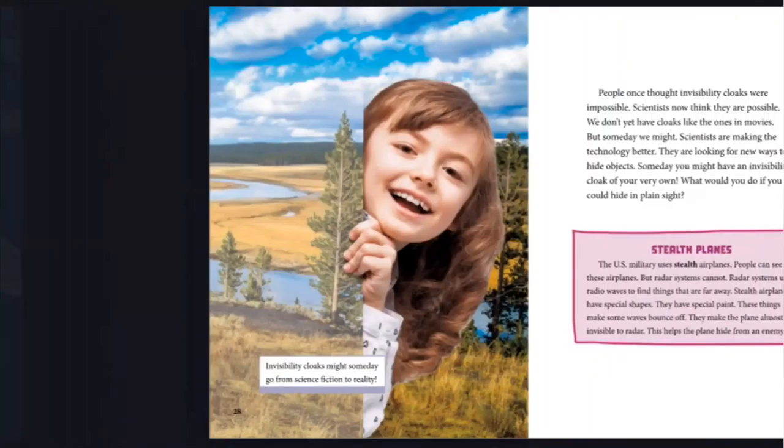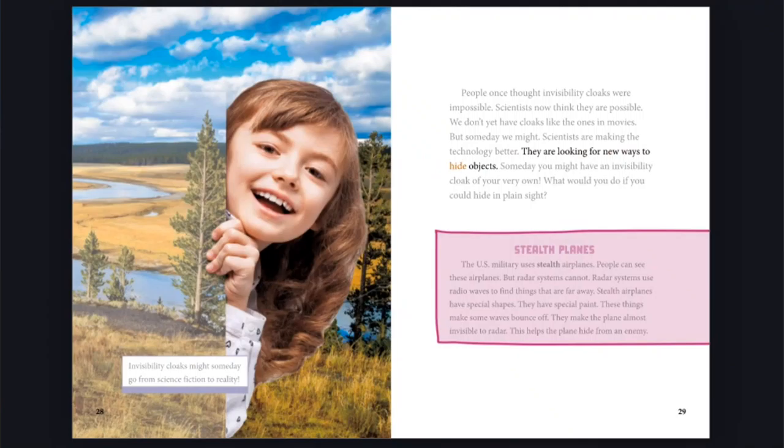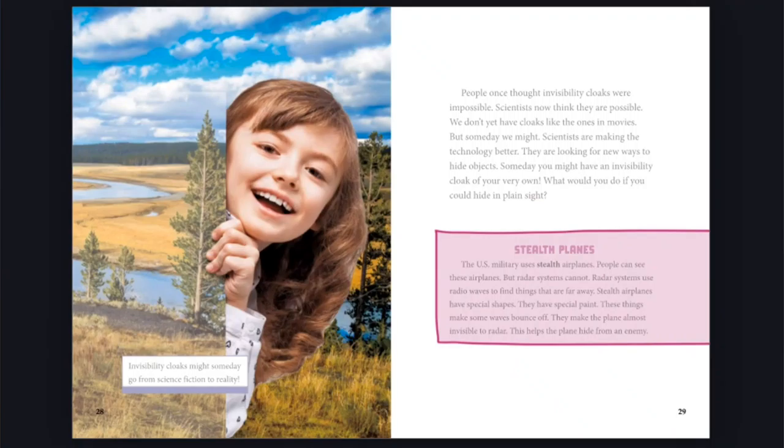People once thought invisibility cloaks were impossible. Scientists now think they are possible. We don't yet have cloaks like the ones in movies, but someday we might. Scientists are making the technology better. They are looking for new ways to hide objects. Someday, you might have an invisibility cloak of your very own. What would you do if you could hide in plain sight? Invisibility cloaks might someday go from science fiction to reality.